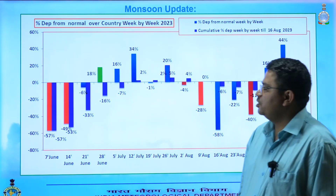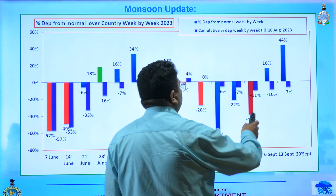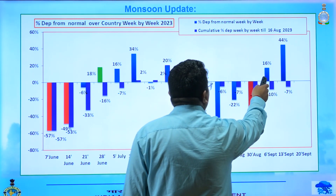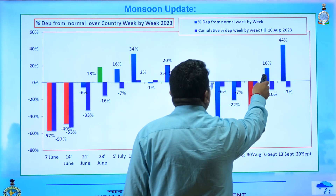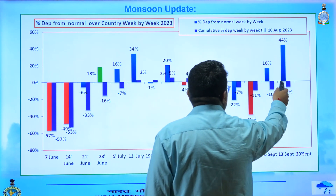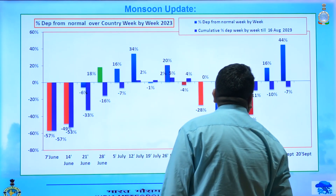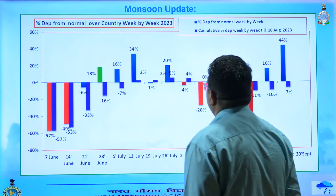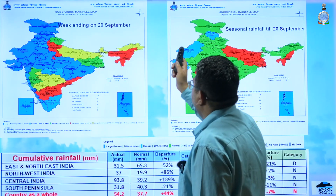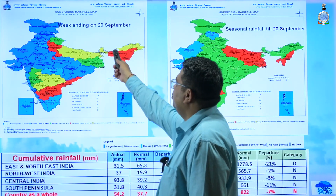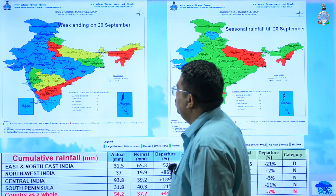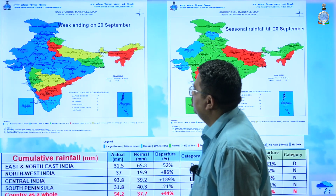This shows the progress of the monsoon. Consecutive two weeks have reported above normal rainfall. Last week it was 16% above normal, this week it is 44% above normal. Overall the seasonal monsoon rainfall is minus 7%. Now this is the seasonal and weekly rainfall map. The weekly rainfall shows that most pockets of Odisha, Chhattisgarh, Madhya Pradesh, Rajasthan, Gujarat along the west coast.